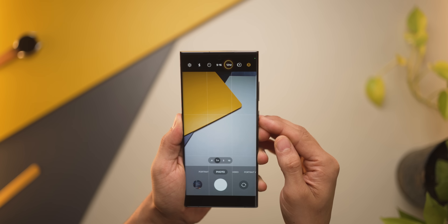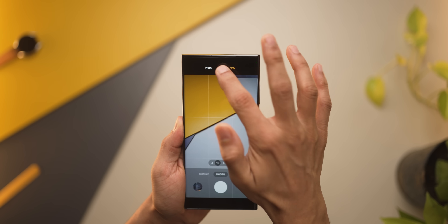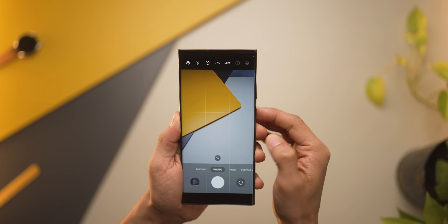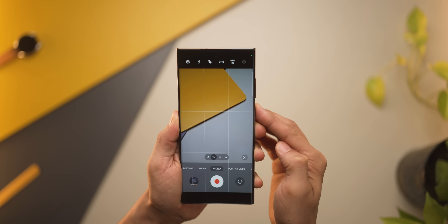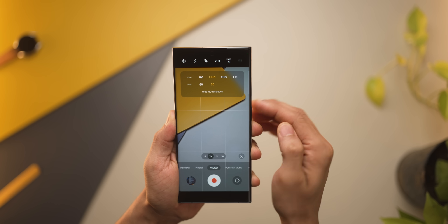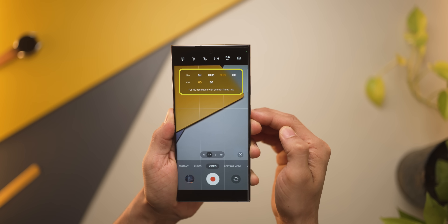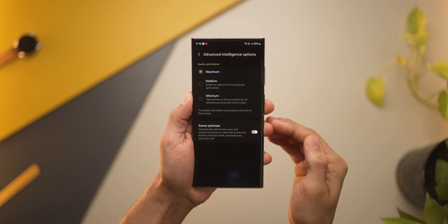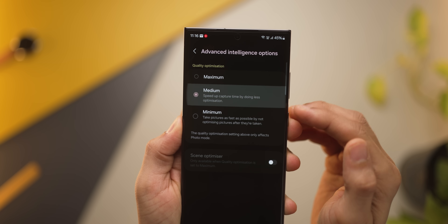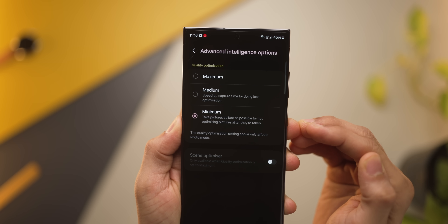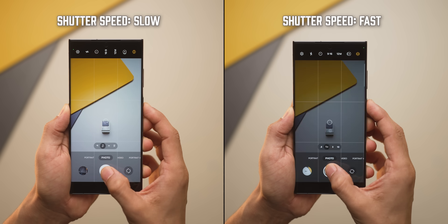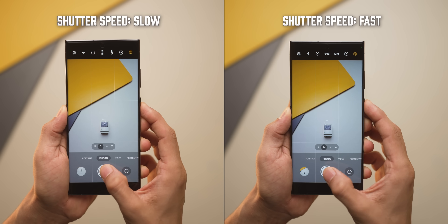Speaking of doing things faster, the camera app has become a lot easier and faster to use. In your camera app, you'll be able to change the photo resolution very quickly — jumping from 12 to 50 to 200 megapixels. Same for videos: you'll be able to shift between different resolutions and frame rates really quickly. And good news for those who complained about slow shutter speed — you can now switch to minimum quality optimization and your shutter speed is actually pretty fast.